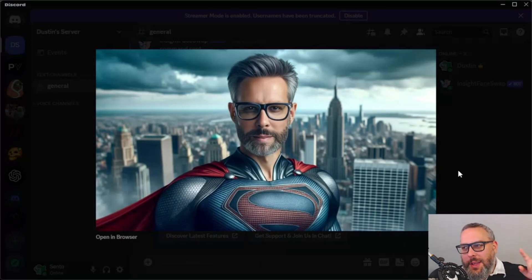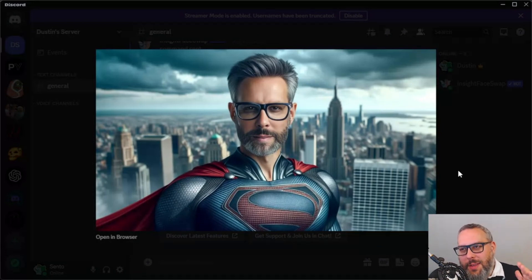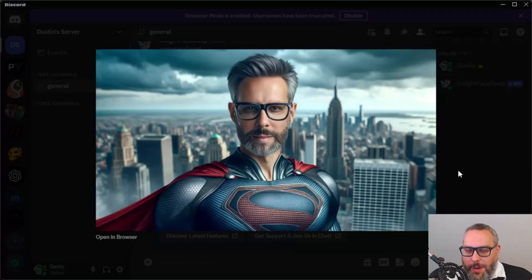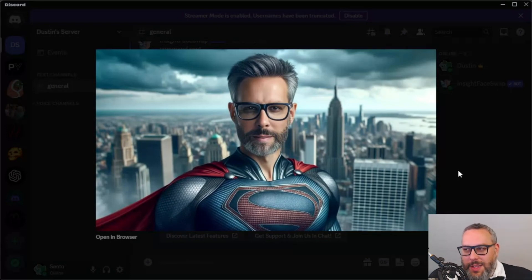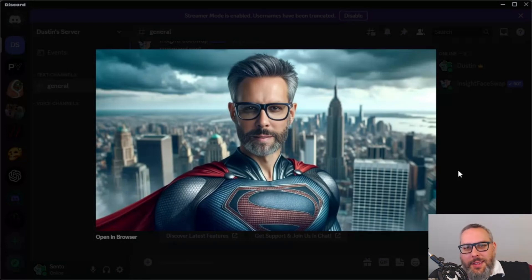So that's basically it. Step one: make a person in DALL-E 3 that you want to use. Step two: install the Discord bot from the link I provided. Step three: go into Discord, do 'slash save ID,' give it a name, and upload a reference photo of your face. Then do 'slash swap ID,' use that same name you gave your reference photo, and upload or drag in a picture from DALL-E. You should end up with something like this.